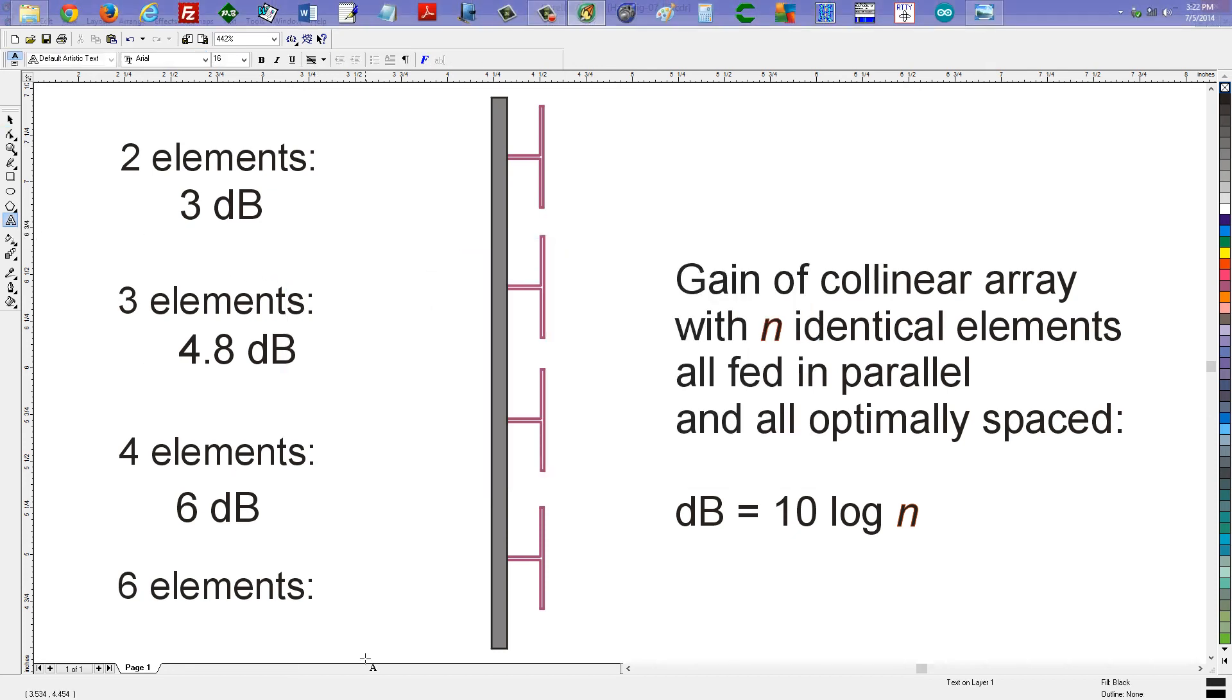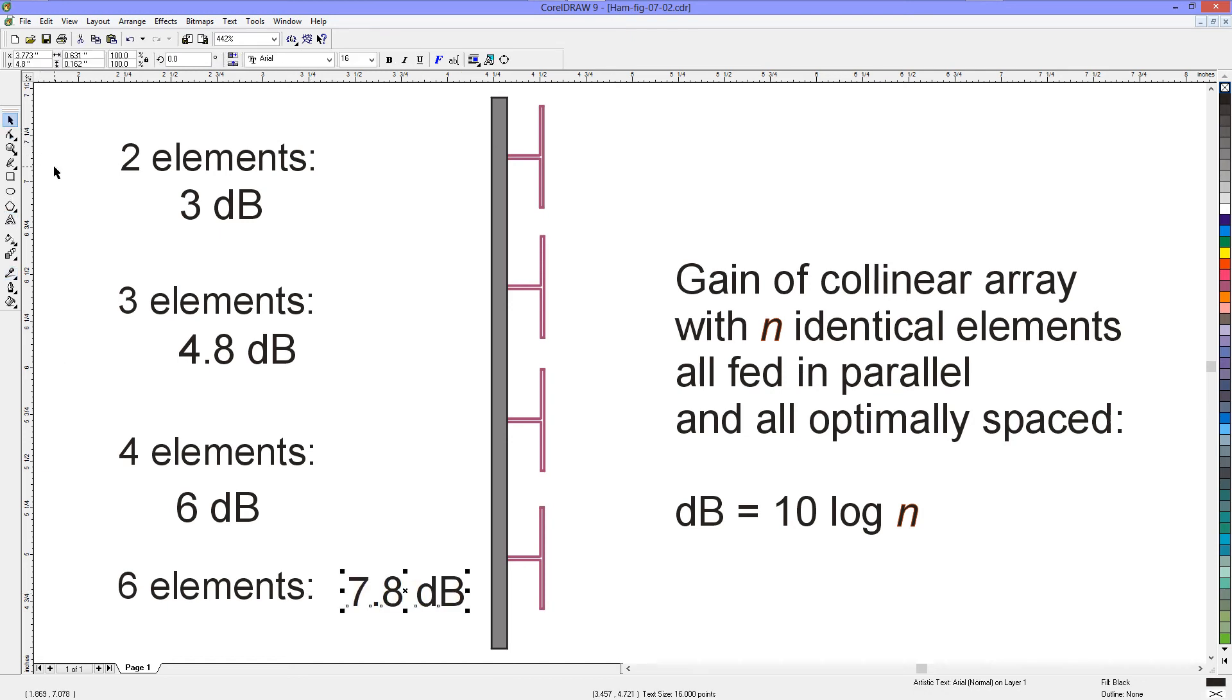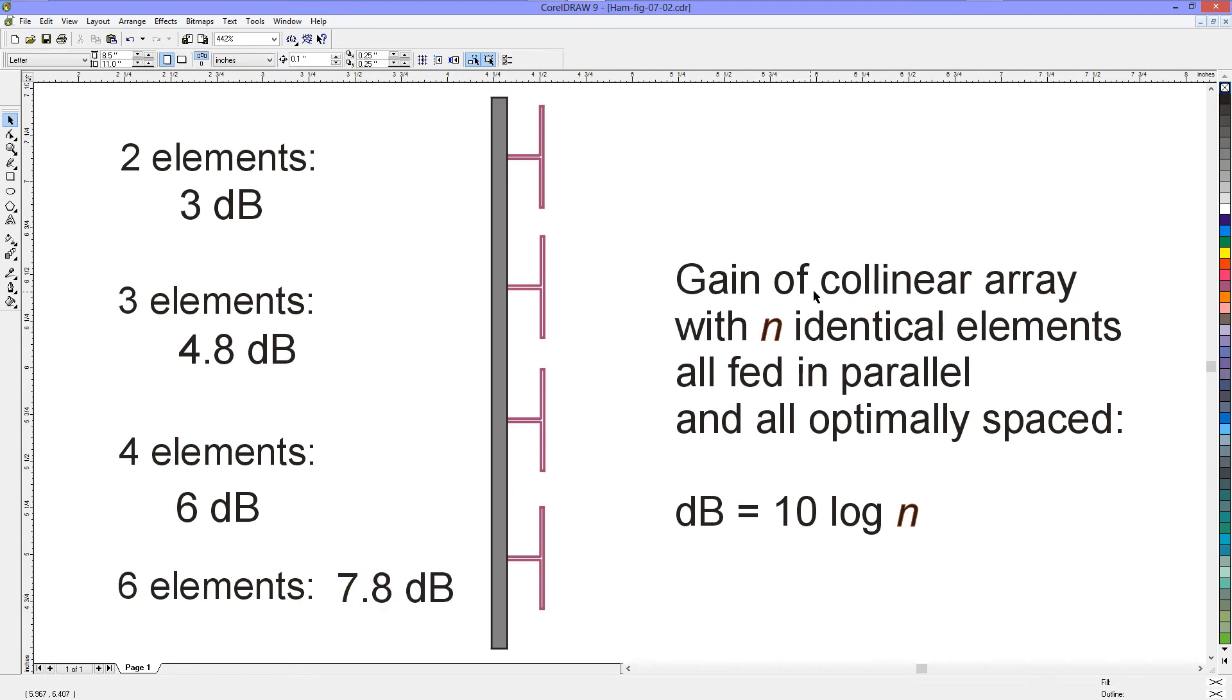About 7.8 dB of gain. So, I guess we can call that 7.8 dB of gain. So, that is how you can calculate the gain of a collinear antenna. But, remember, the elements all have to be identical.